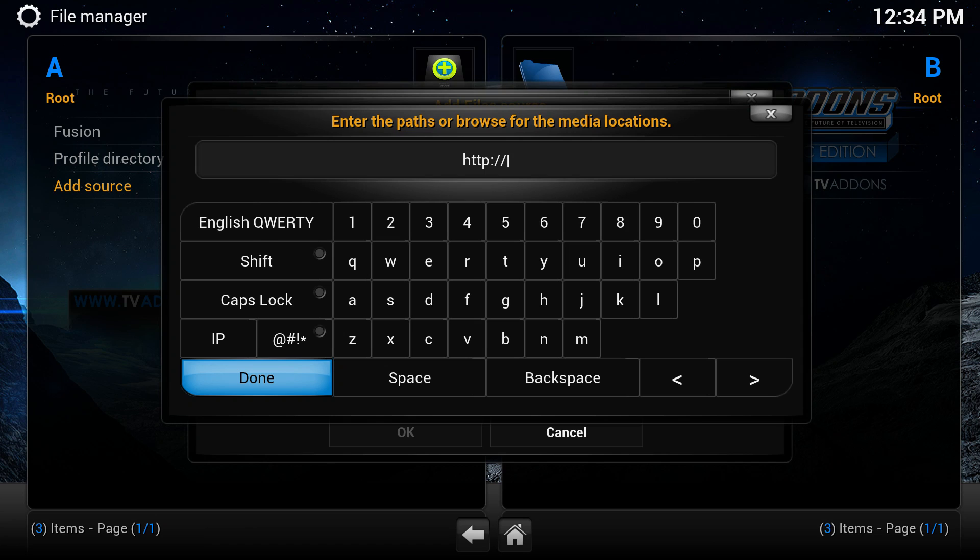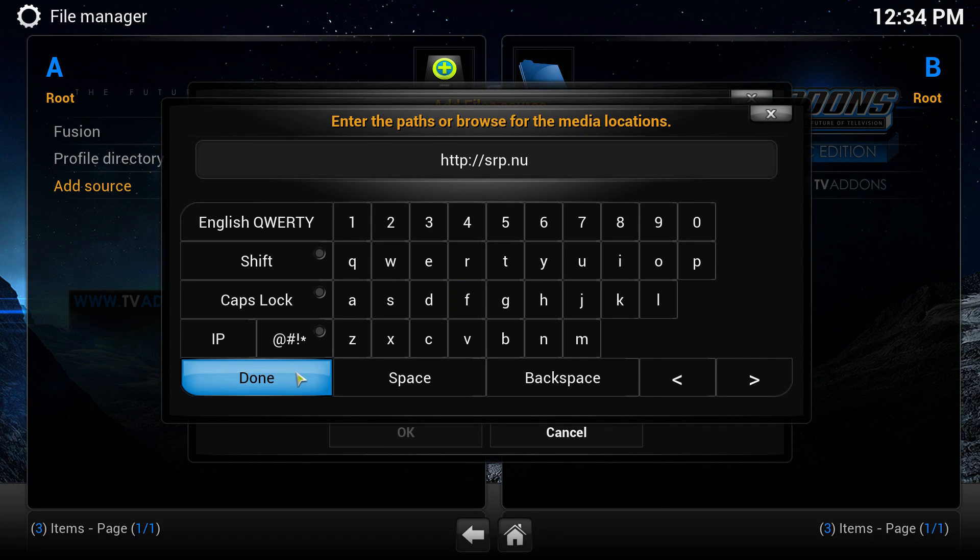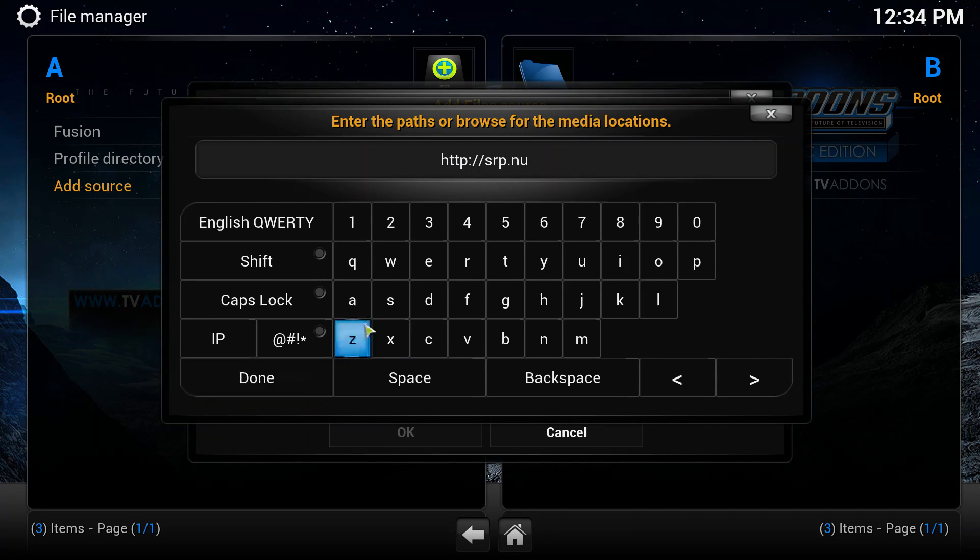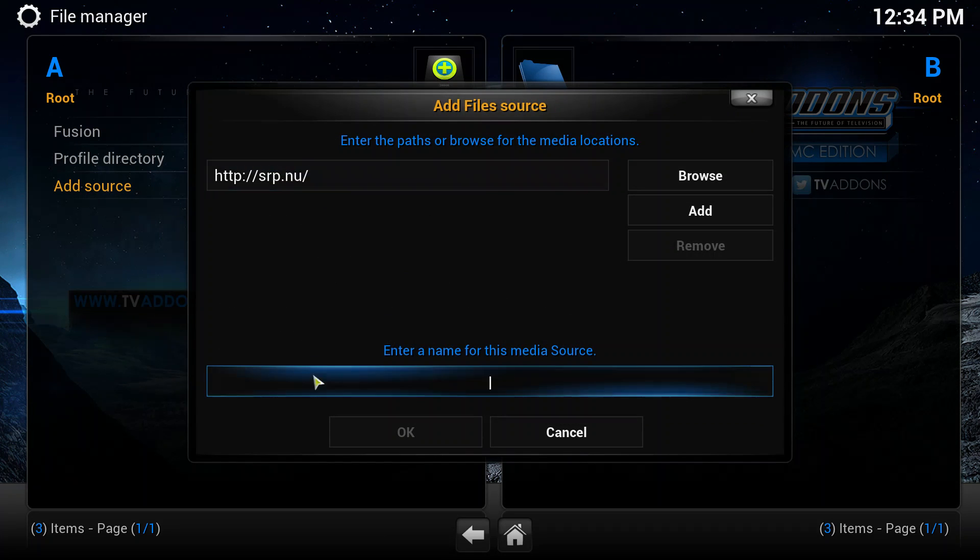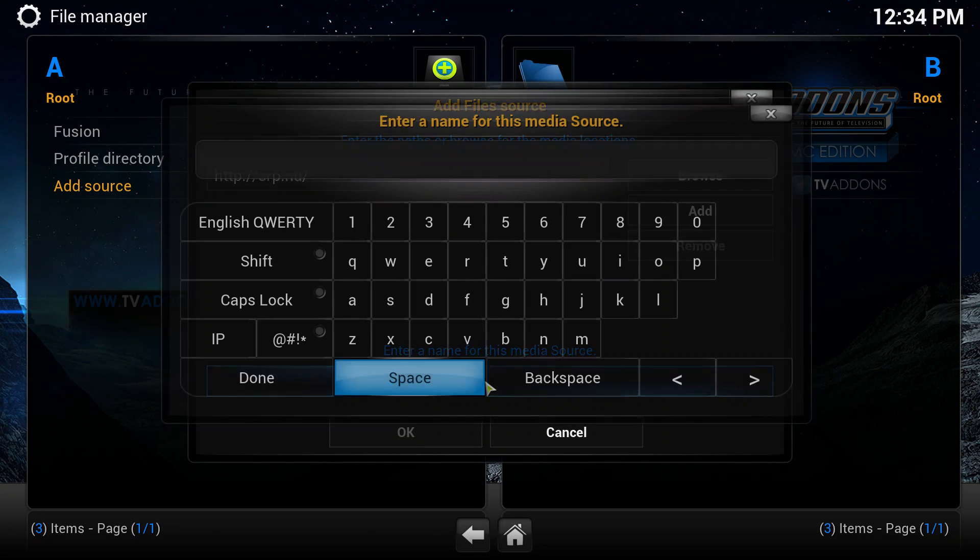Double click the top one and type in http://srp.nu. As I say, you'll find this link in the description below. Just click done at the bottom left.